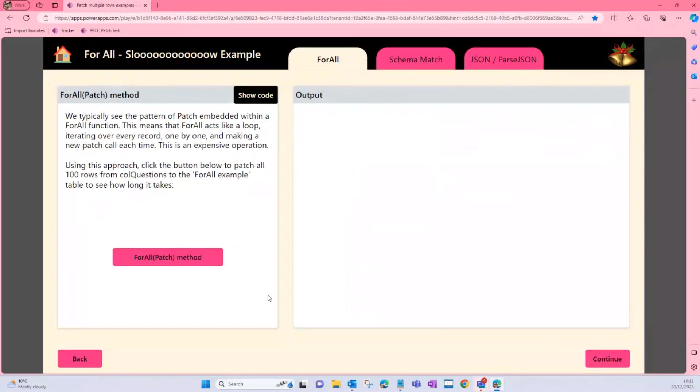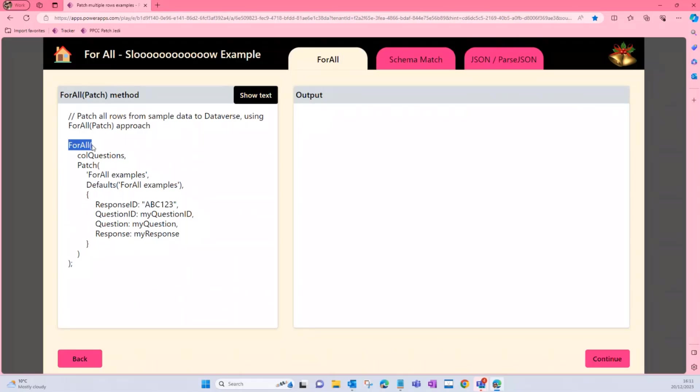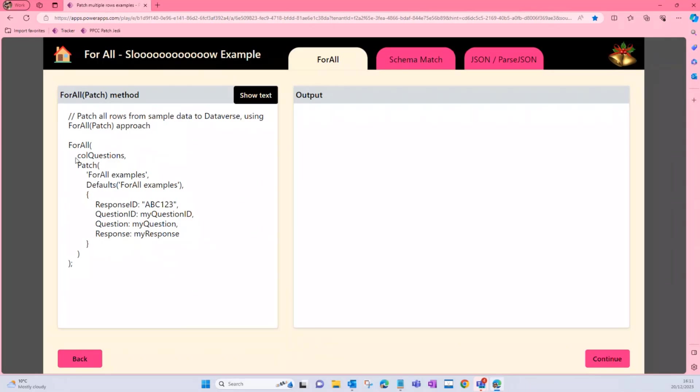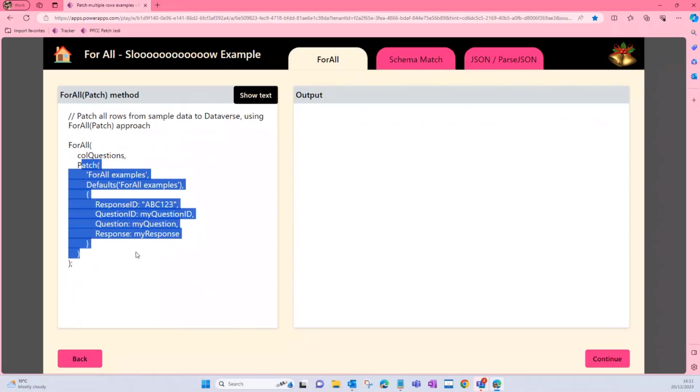Before we get into the really good methods, I just wanted to highlight one of the perhaps not so good methods. And the reason why I mention that is because this is probably one of the most common methods we see across the forums and various chats, and that method is using ForAll and within that ForAll using the Patch function. Now this is probably quite good if you've got a couple of rows to manage, but if you've got lots of rows to manage, such as 100, this can take quite a lot of time. It's quite an expensive operation.